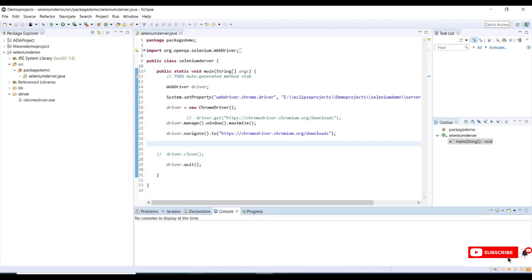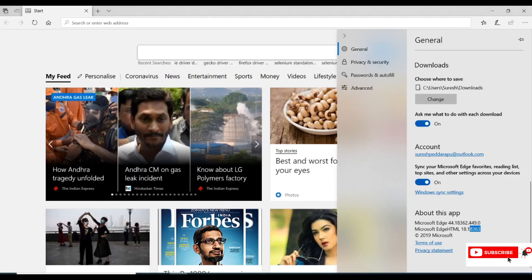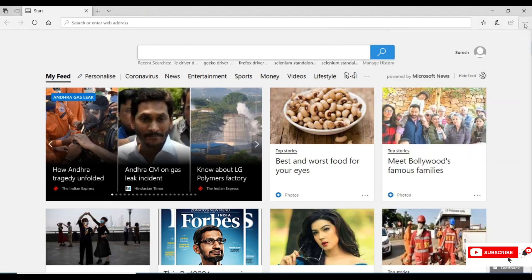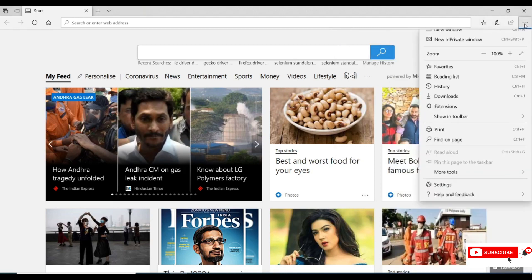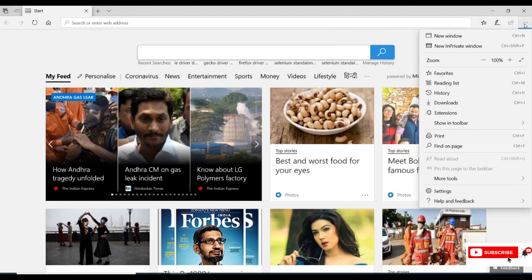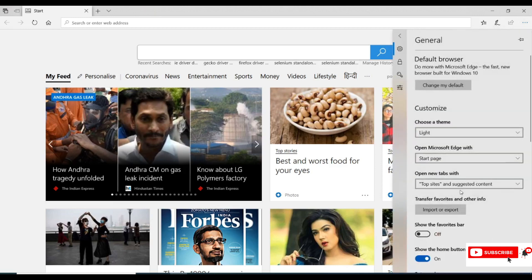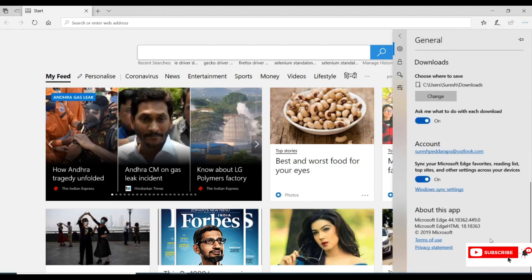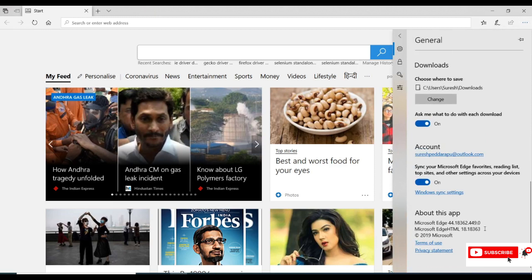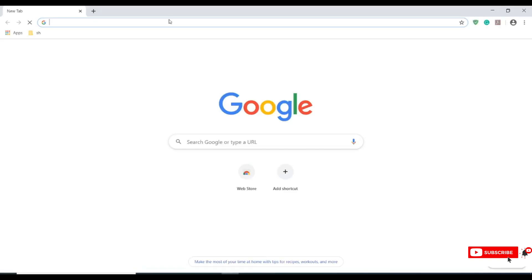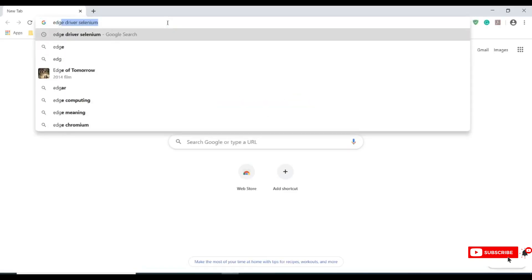Let me open my Edge browser. If you go to settings by clicking on the three dots in the upper toolbar section, then scroll down to the bottom, you will see the Edge version is 18.18363. So my version is 18.